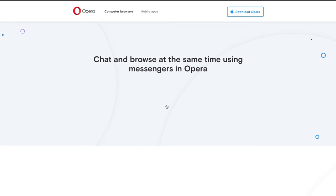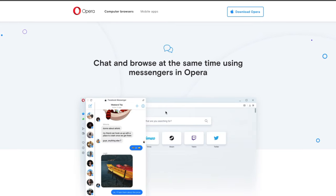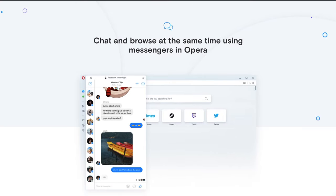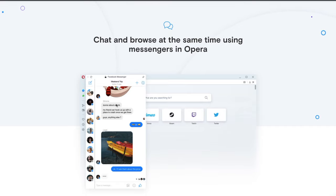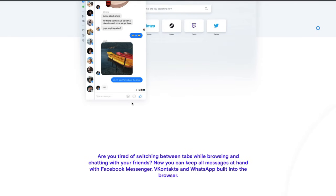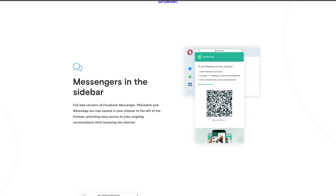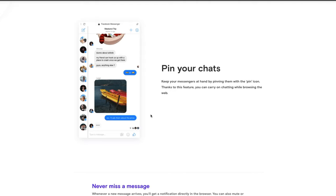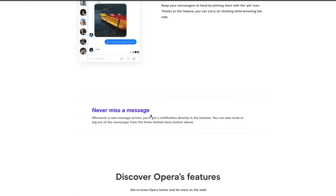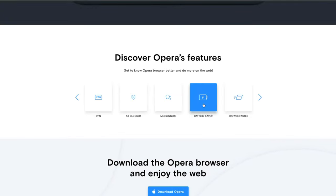Another feature built in is messengers. Not only can you get quick access to your Facebook messages, but you can also get quick access to your WhatsApp messages — both are built into the browser. You just click on it, send a message through Facebook, or click the WhatsApp icon and send and receive messages from those two apps. All you have to do is scan the barcode from your phone to connect.